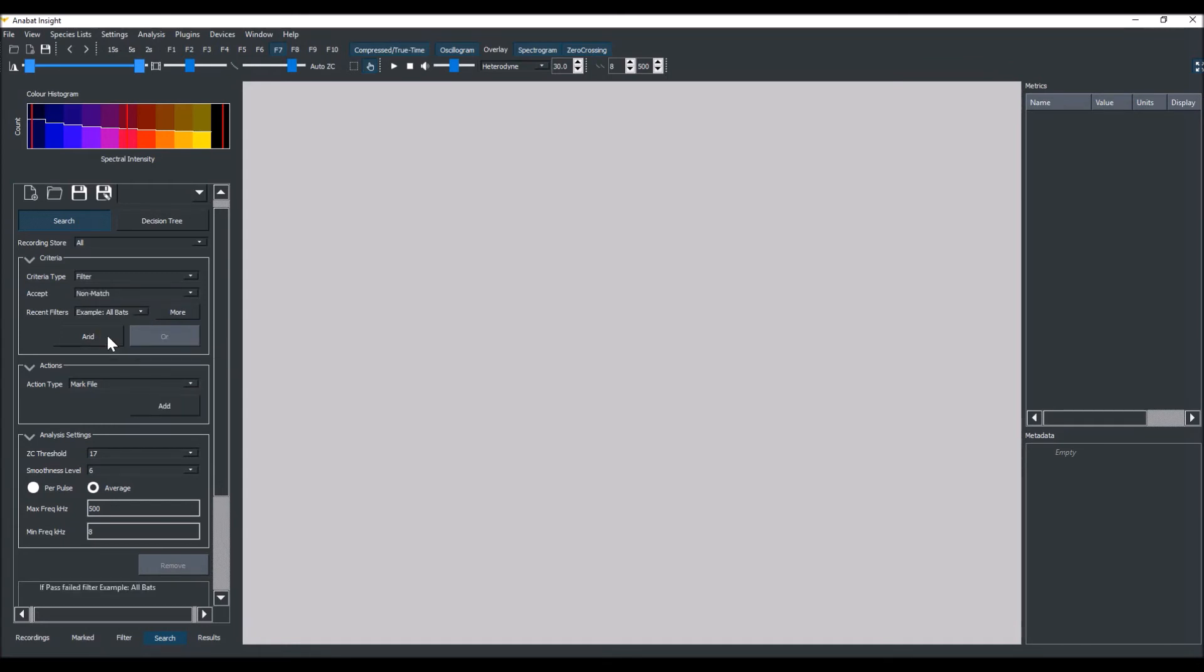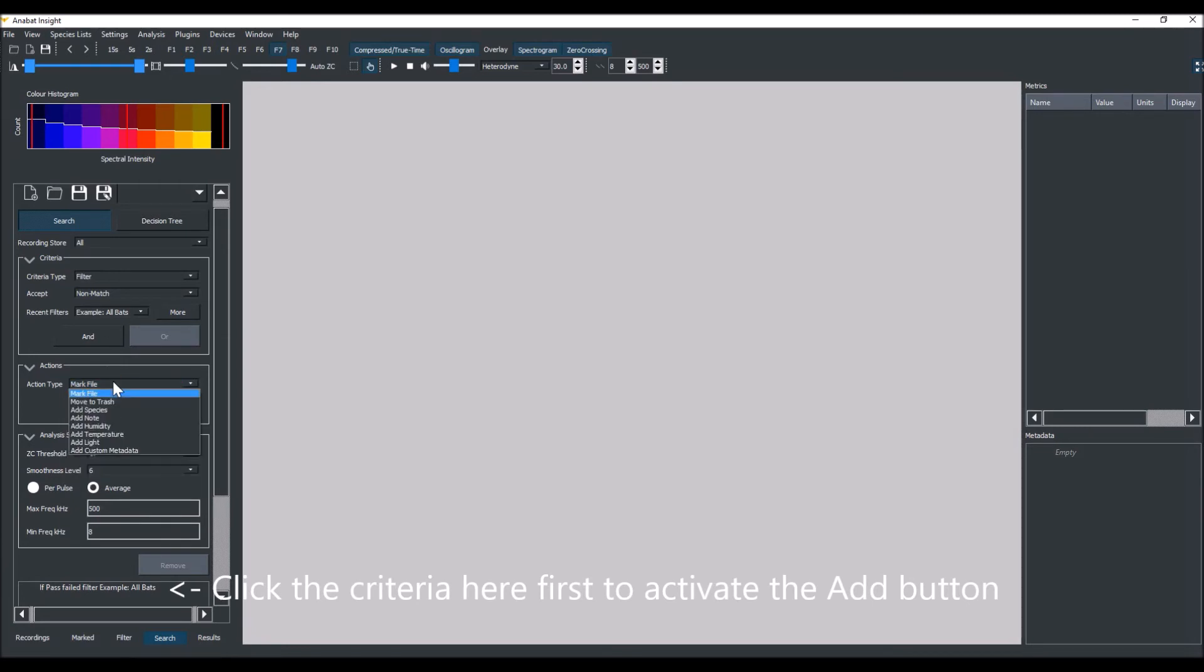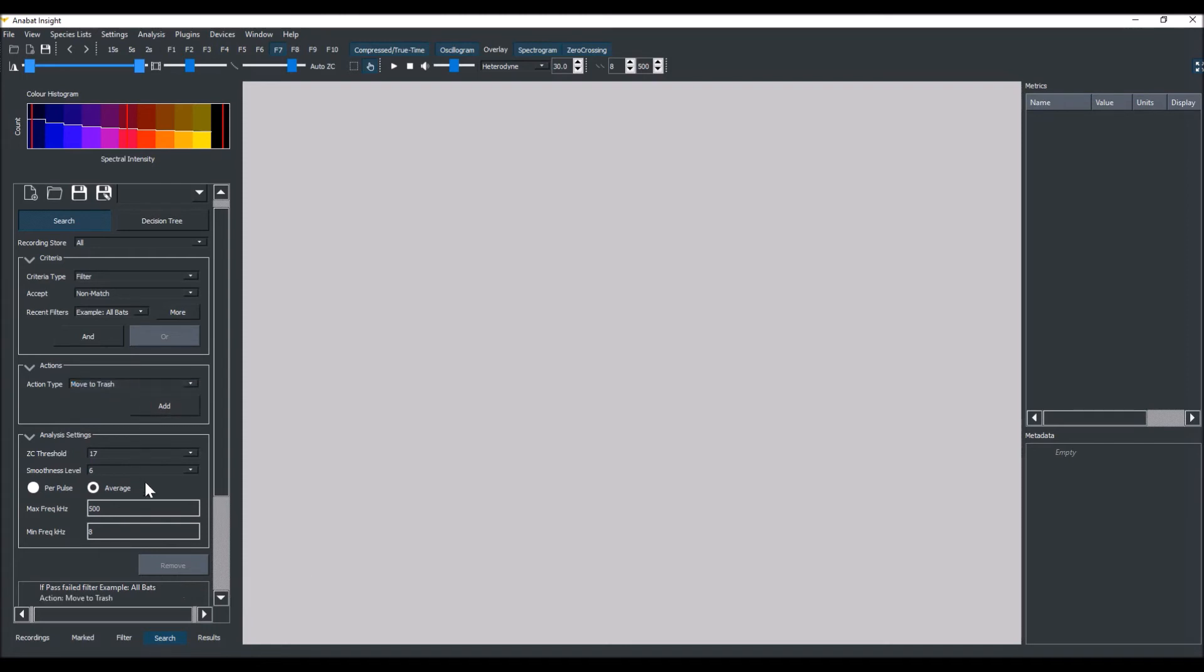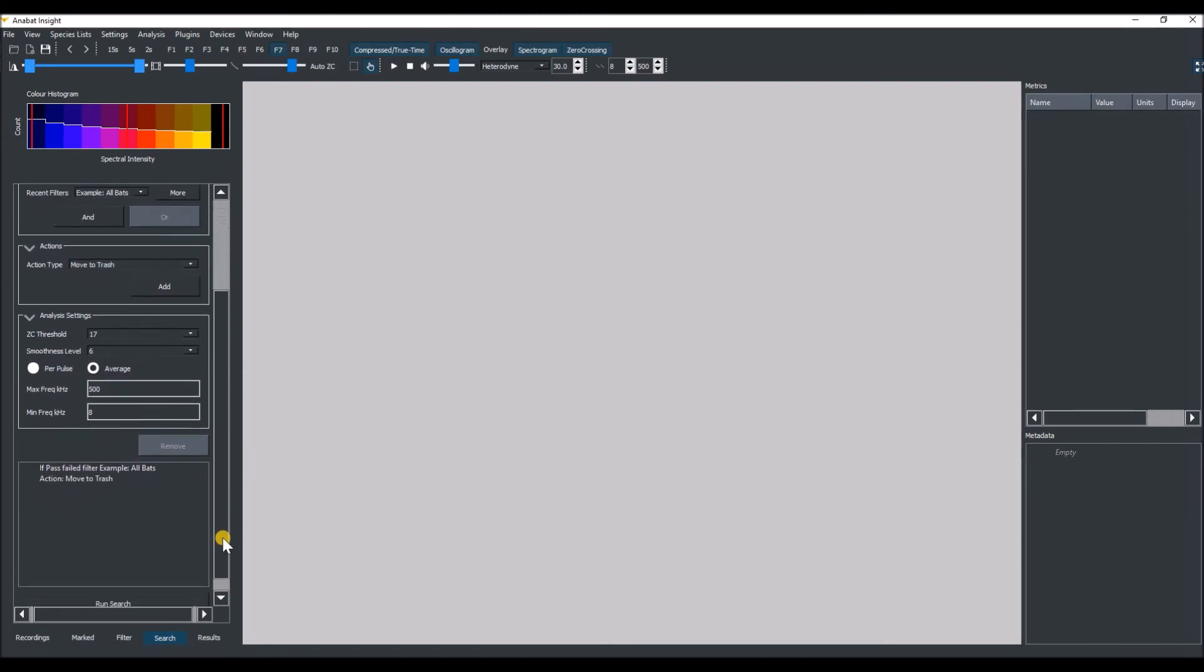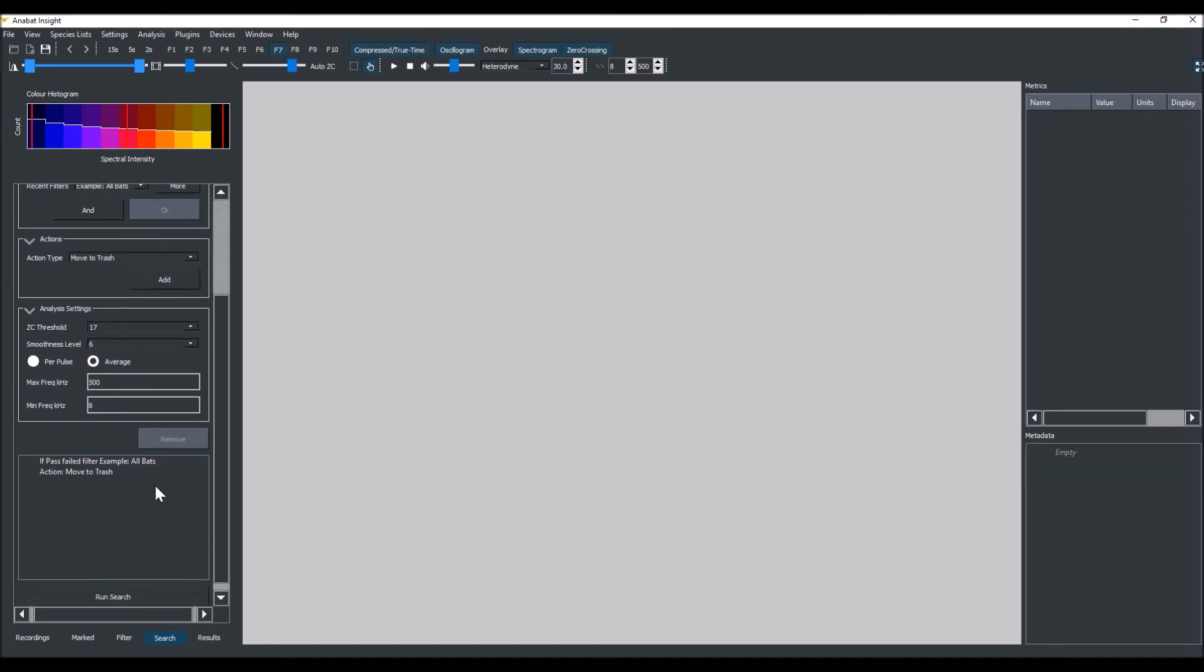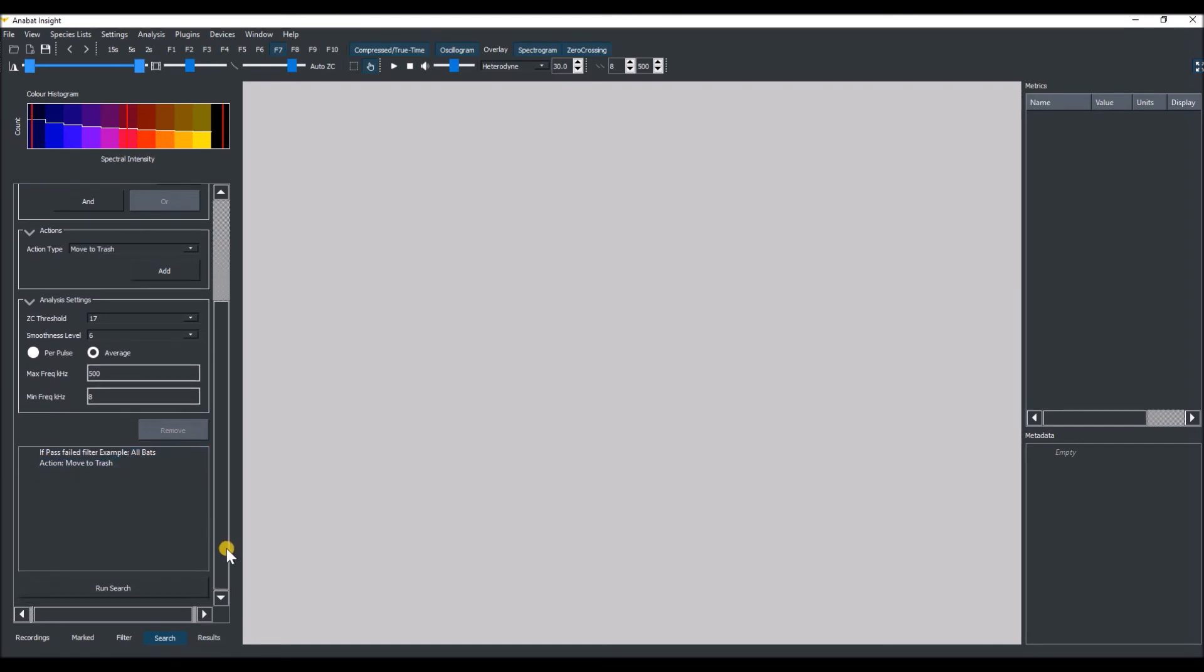We'll add an action now. Under Action Type we'll select Move to Trash, then click Add. You can now see in the search bar files that fail the AllBats filter will be moved to the trash. Now we'll run search.